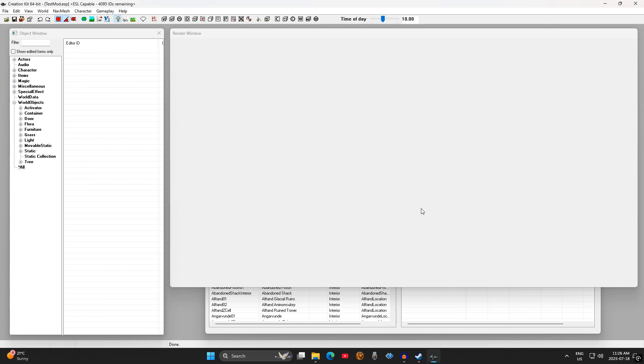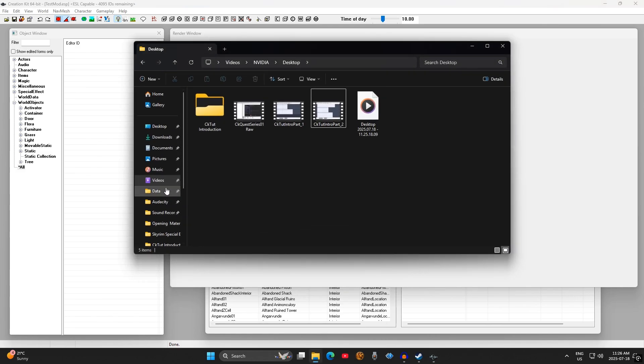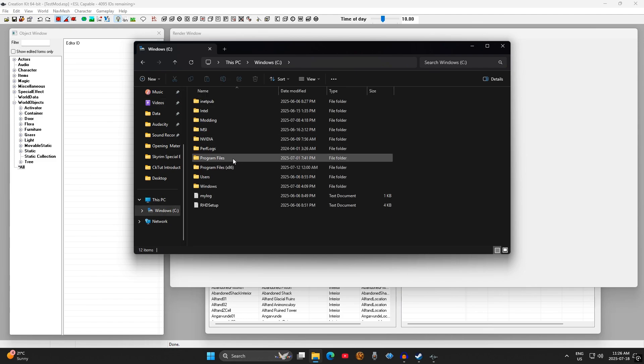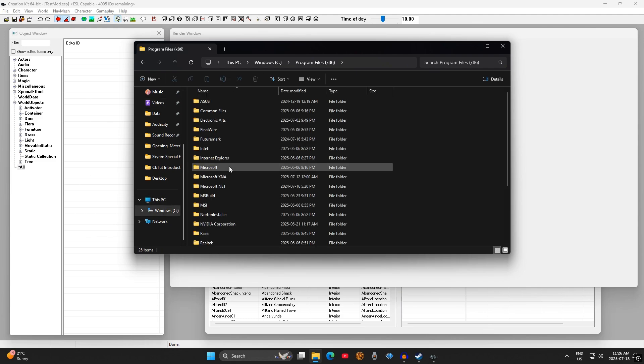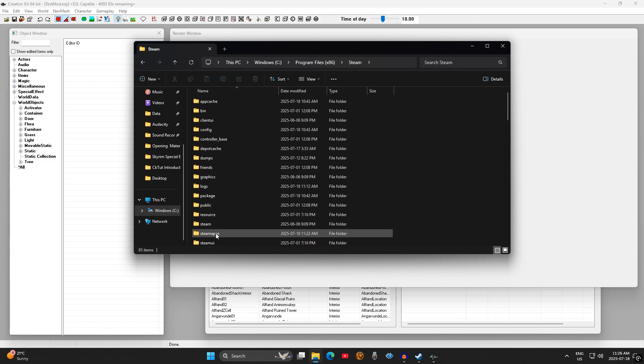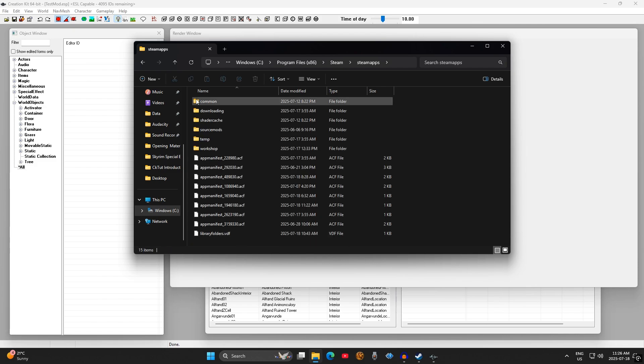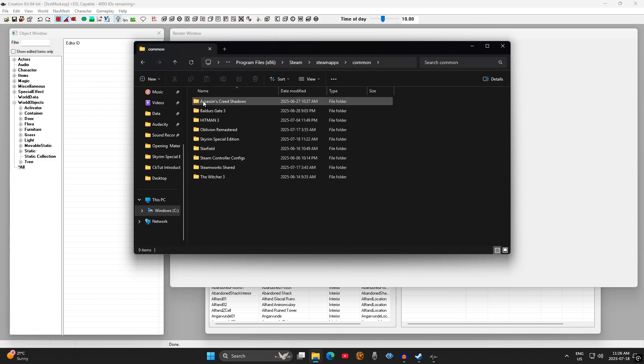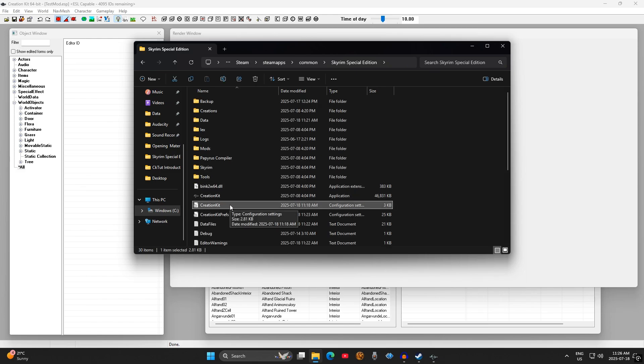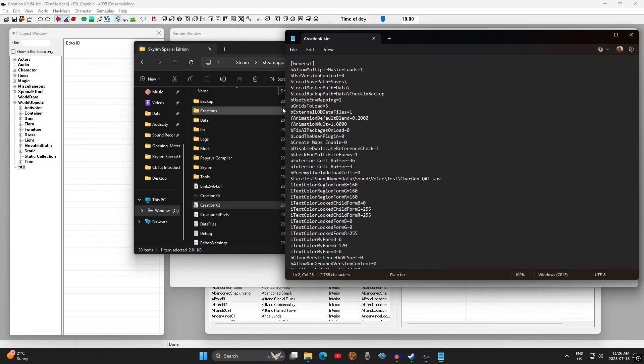This is done by navigating to the Skyrim folder in your data directory. Start with C Drive, Program Files 86, Steam, Steam Apps, Common, and Skyrim. In the Skyrim folder, look for the creationkit.ini file. Open it up and under the General heading at the top, you're going to add the line B Allow Multiple Master Loads equals 1. And then save the file.